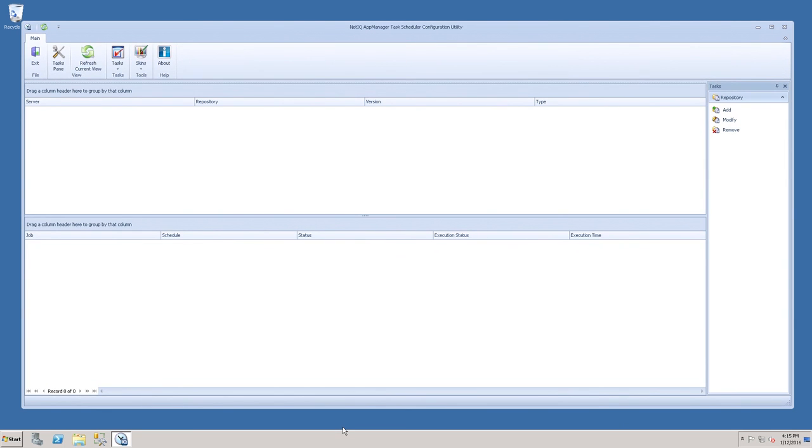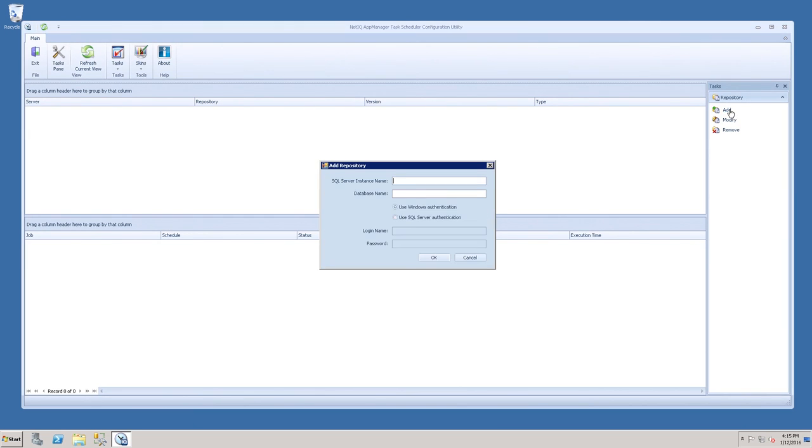Once the Task Scheduler Configuration Utility launches, slide over to the Tasks pane, and under Repository, click Add.